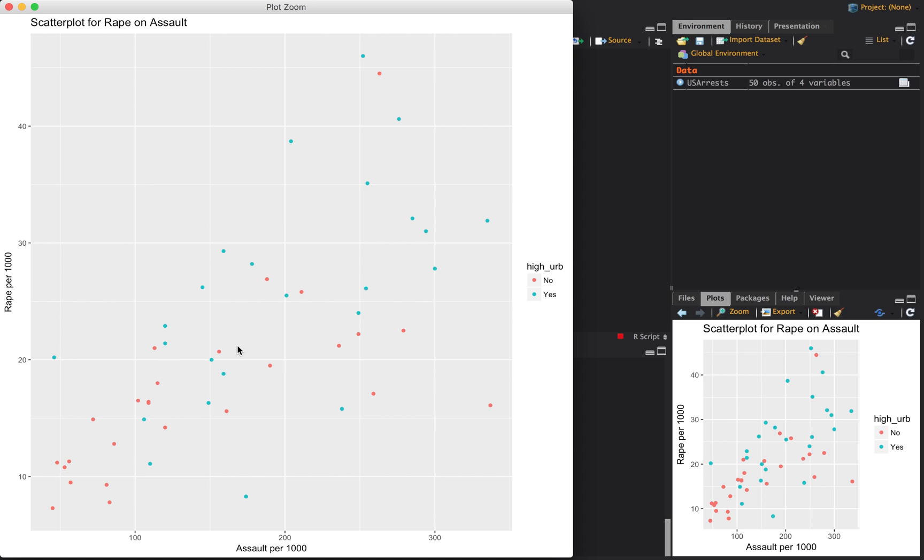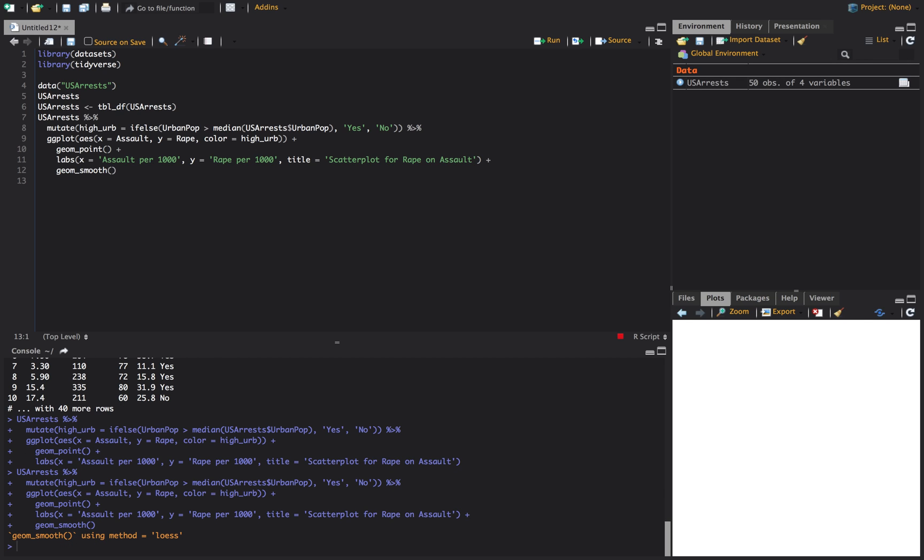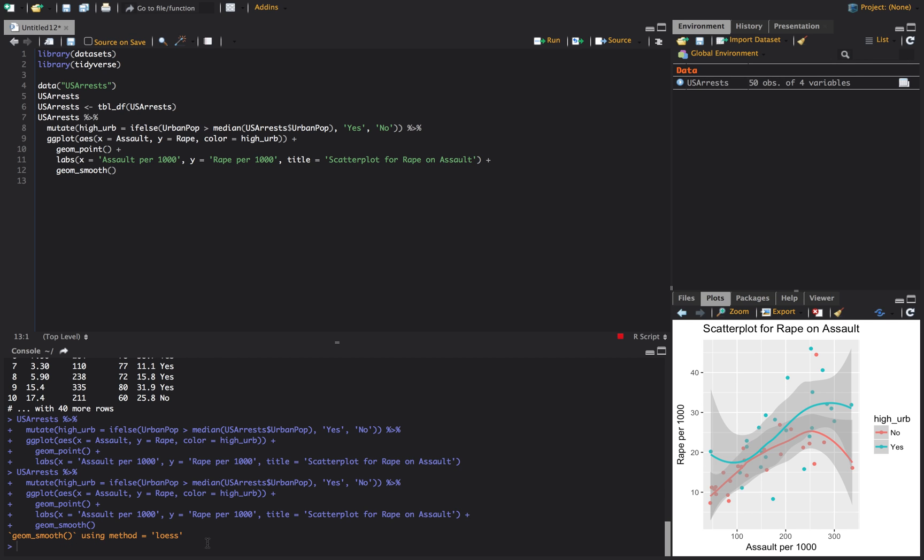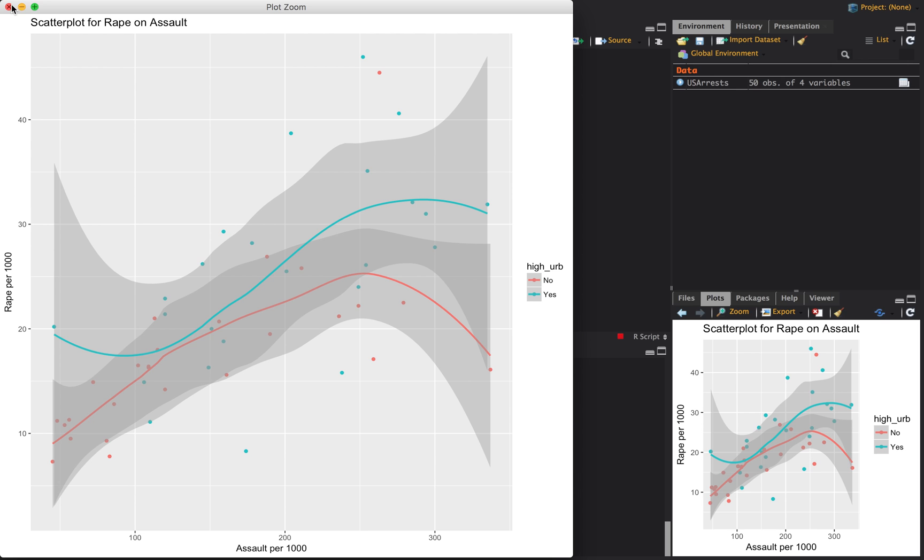We could plot some lines through here, like some linear regression lines. And so the way to do that would be I do a geom smooth. And if you just do smooth, it's going to fit a curvy line to it. It's not going to be a linear regression. So you can see down here, it says it's LOESS regression. And then all this gray stuff is the 95% confidence interval bands that come with it. So maybe we don't want that. Maybe we want a linear regression. So what we would do is say method is equal to LM. So linear model.